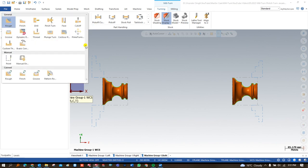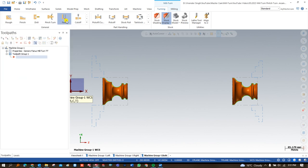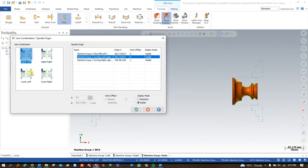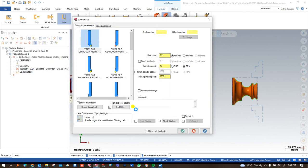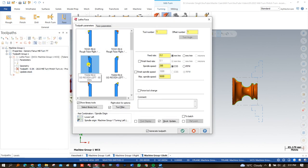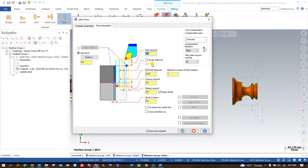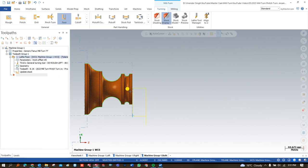Let's start creating step-by-step programs to complete this component. The first operation we are going to perform is facing. When we click on facing, we choose which turret and spindle to use. I'll select the lower turret and left-hand spindle. After selecting, I define the tool, the reference positions, and the depth of cut. All these parameters are the same as in a standard turning toolpath.